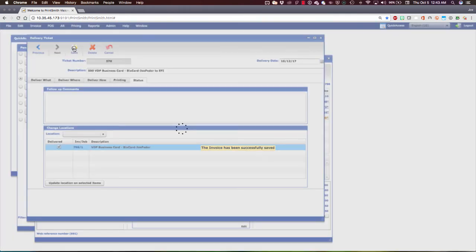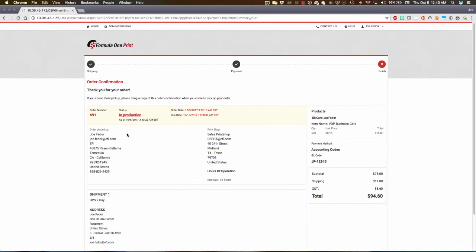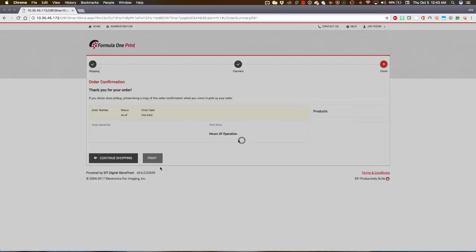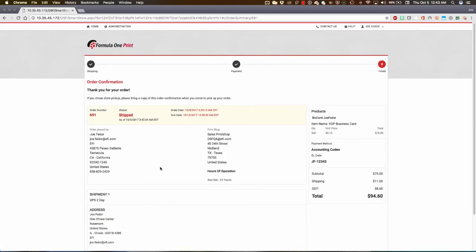And if we were to slide back over to Digital Storefront and refresh our page here again, without anybody updating the status manually, it's changed to Shipped. And if there's an email notification that goes out based on that, that would happen as well.